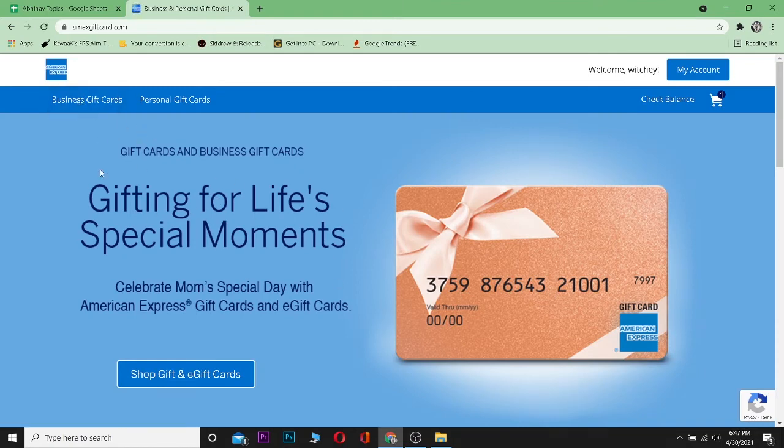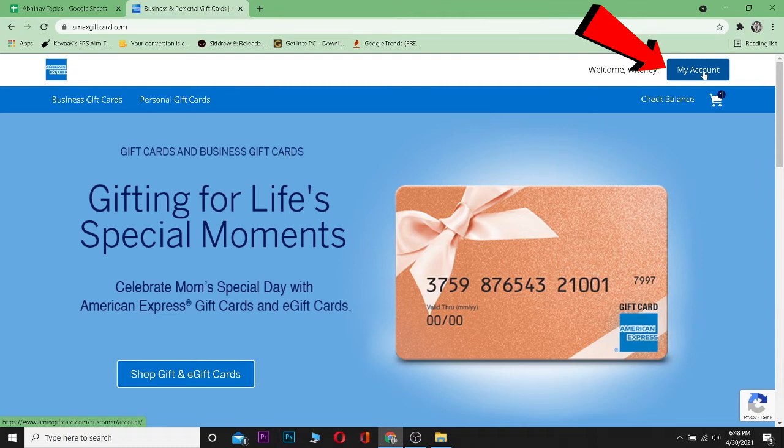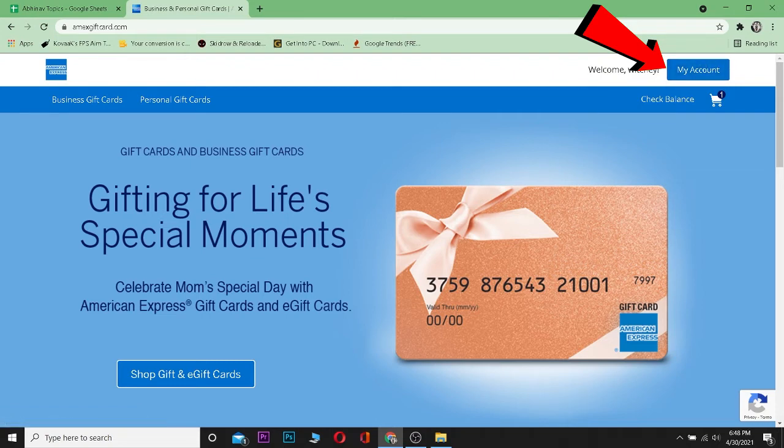If you click on business gift card, you can buy gift cards from over here. But we have already bought a gift card, so now we need to redeem the gift card. For that, you can click on my account and log into your account from here. Right now it's showing my account over here because I've already logged into my account. If I had not logged into my account, then there was going to be a login and sign up button over here.